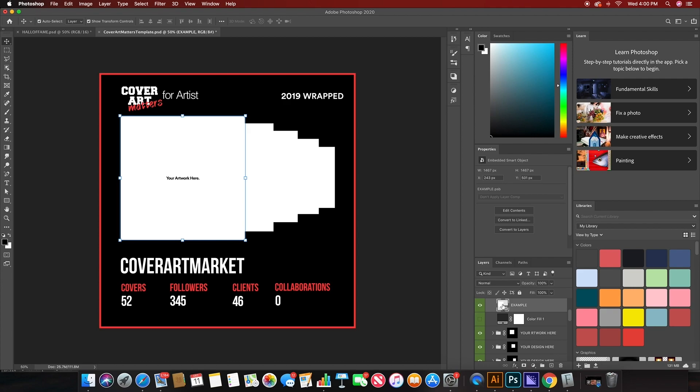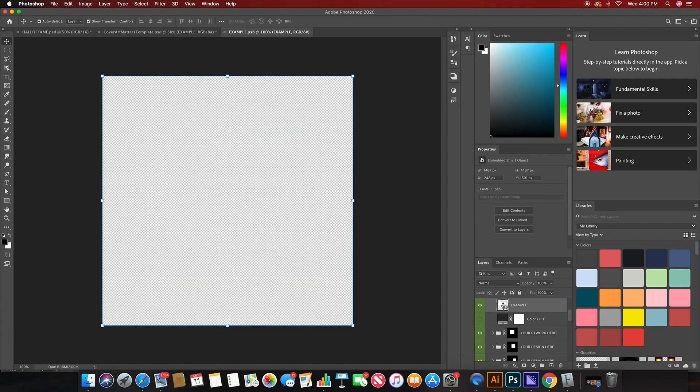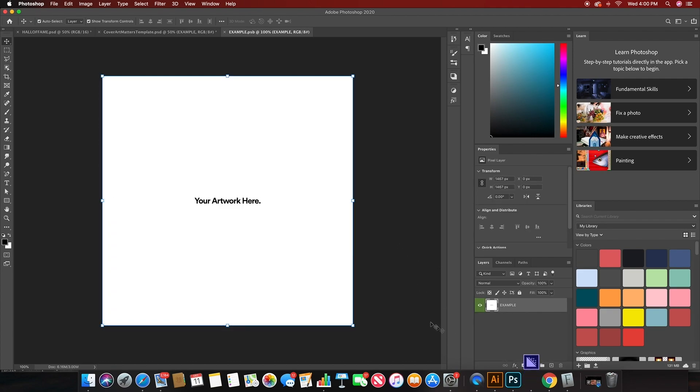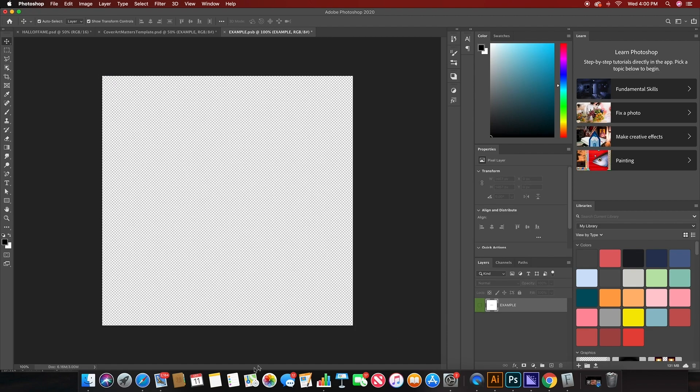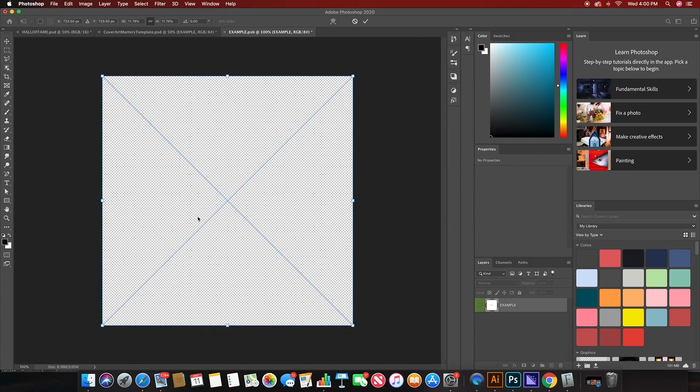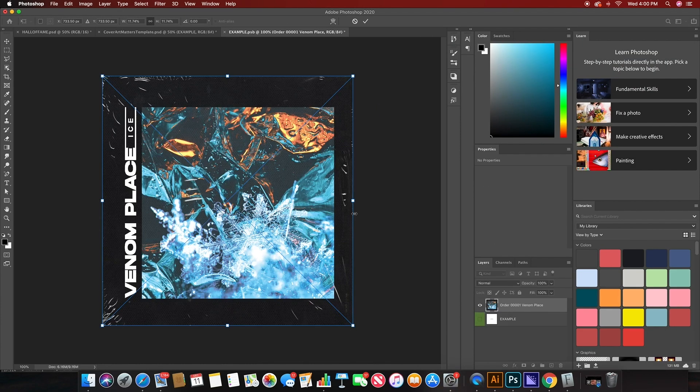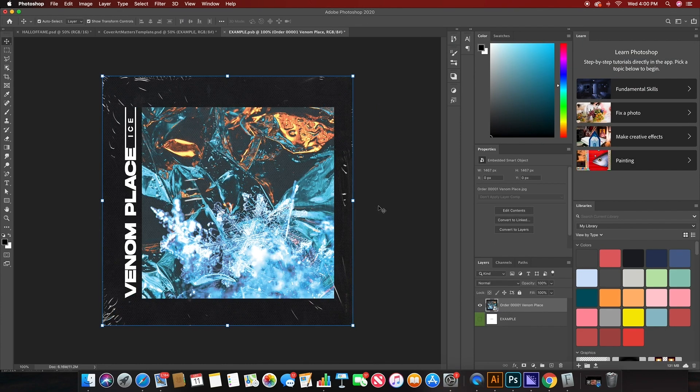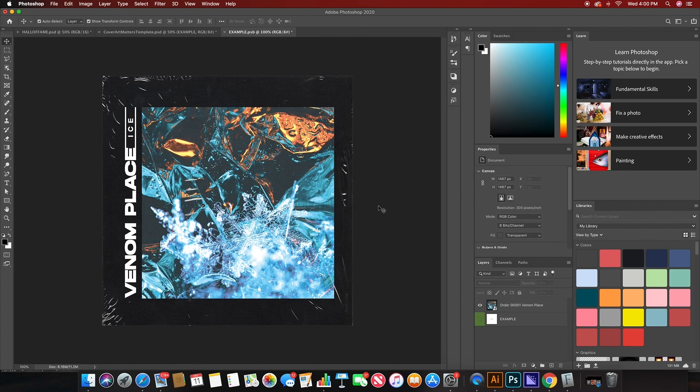It'll open up a new window. Once that new window is opened up, you'll just hide the Your Artwork Here layer. Go to your folder with the images that you want to use. I already have a folder together, so drag and drop that image. And then the most important step here, once you place the image, is to save it.